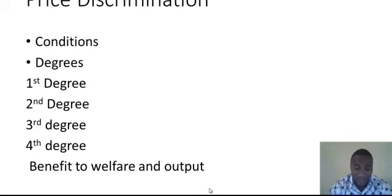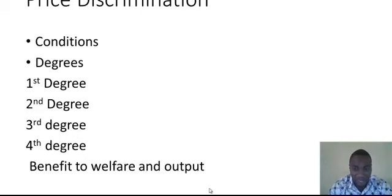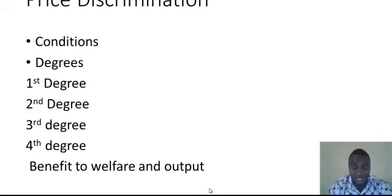For example, if I am a monopolist with market A and market B, and market A cannot do without your product while market B can more easily do without it, then for market A — which really needs the product — you can increase the price, and reduce it for market B. These are the three conditions: the market must be differentiated, there must be a barrier to avoid resale, and the price elasticity of both markets must be different.